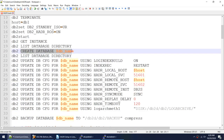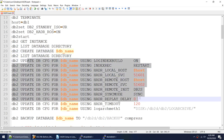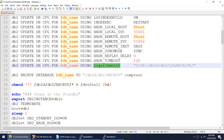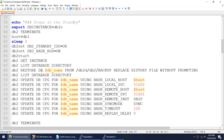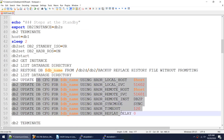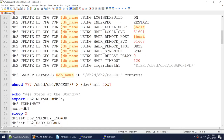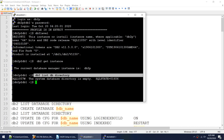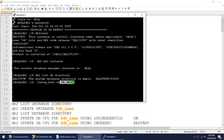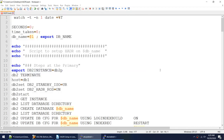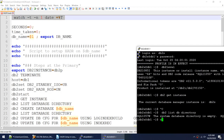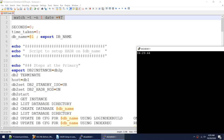The script will create the database, update the HADR parameters, convert from circular to archival logging using logarchmeth1, take the backup, restore the backup, update the HADR parameters on standby, start HADR as standby, start HADR as primary, then show the status. I'm passing the database name 'dbhdr' to this script. I'll also launch another session with a timer — the script started at approximately 4:29:30.